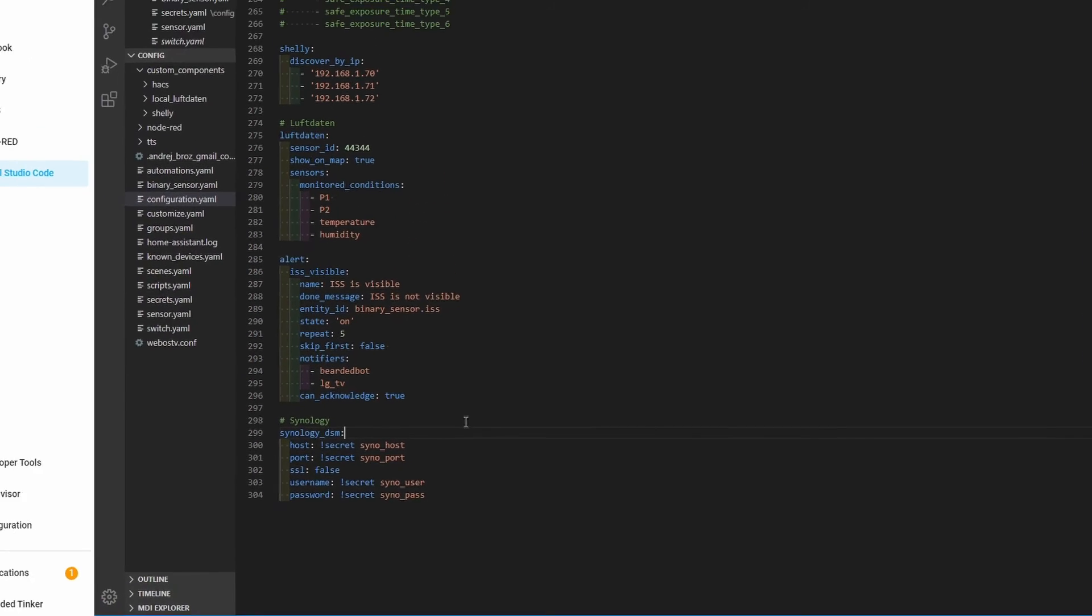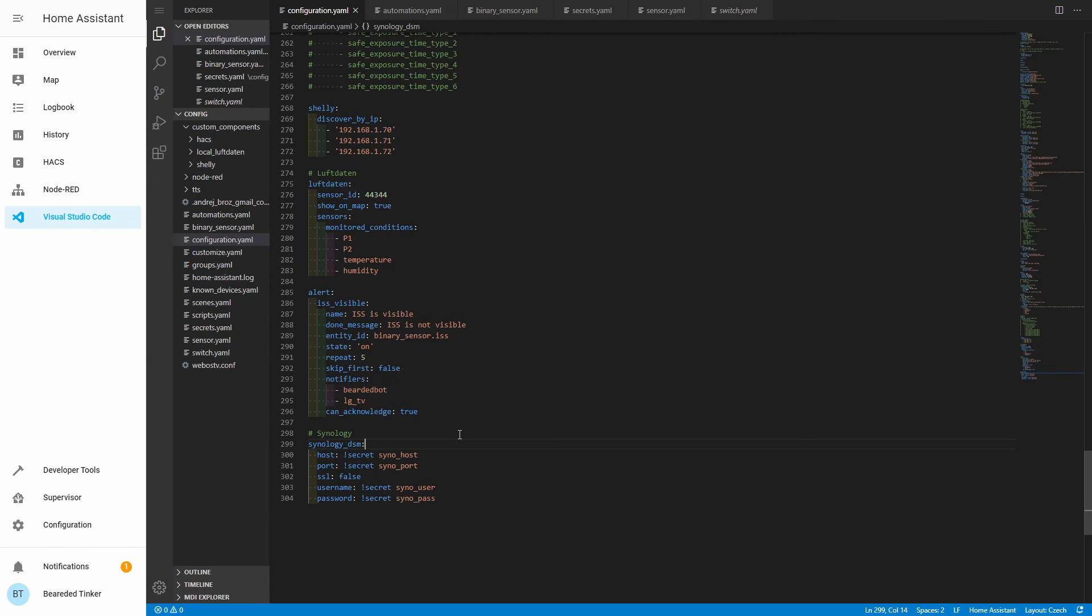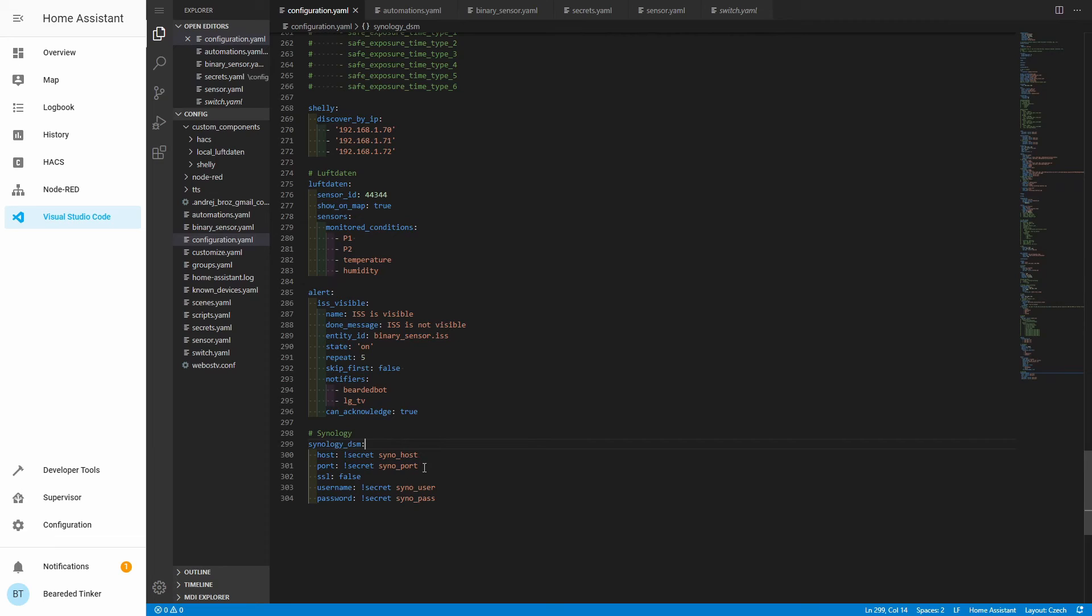If this is a new integration for you, don't forget to add to your secret yaml file sino_host with the IP address of the Synology, sino_port with the port number of the Synology, sino_user with the specific username you created previously, and sino_pass with the password for that user. If this is your first time creating Synology DSM integration...